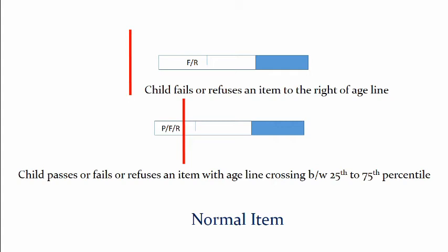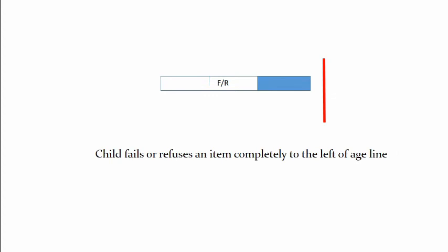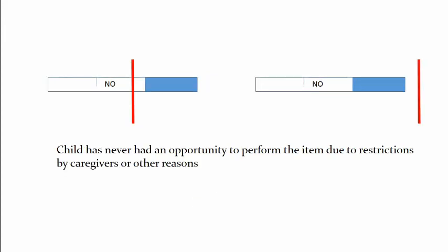This is where a child fails or refuses with the age line crossing between 75th to 95th percentile and this item is a caution item. And if the child fails or refuses an item completely to the left of the age line then it's a delayed item. Again no opportunity items are those in which the child has never had an opportunity to perform it due to restrictions or any other reasons.